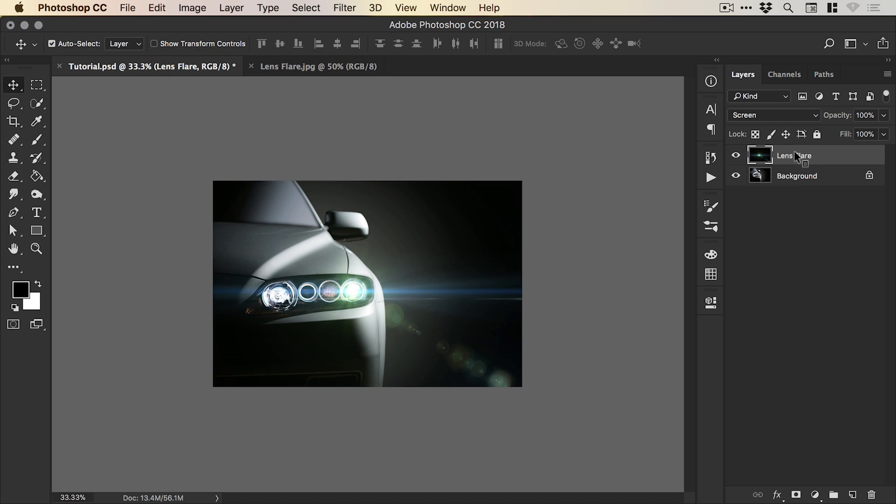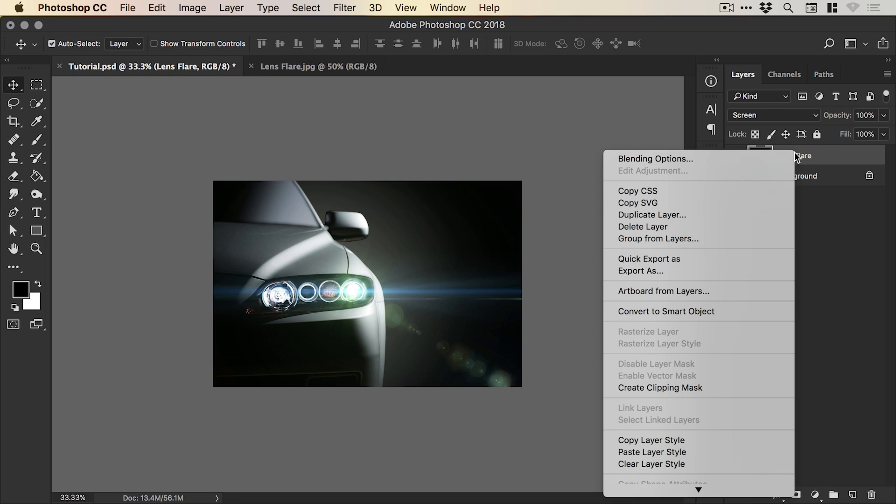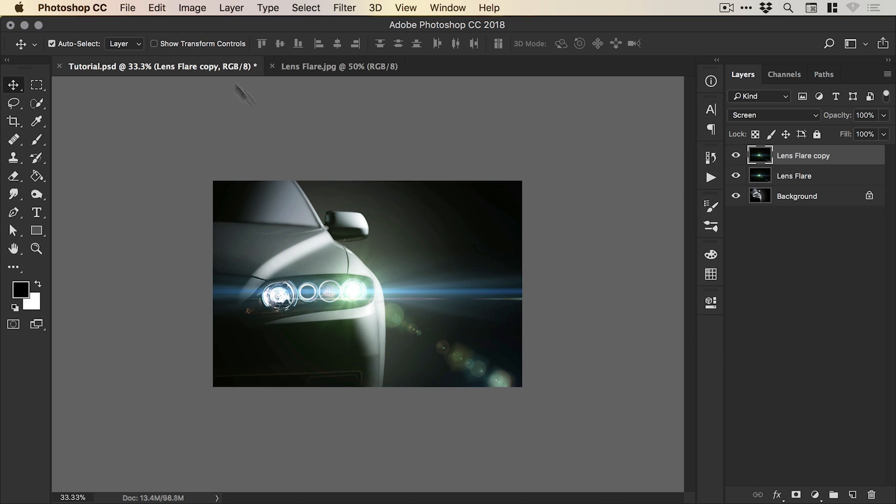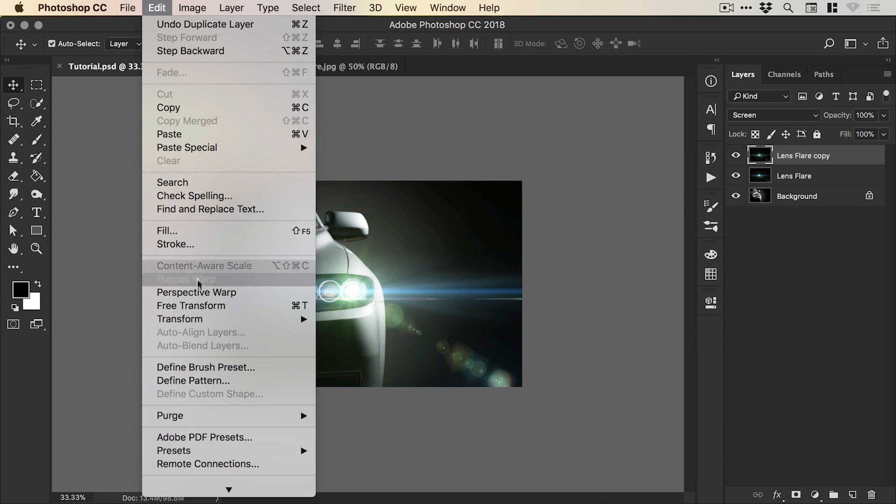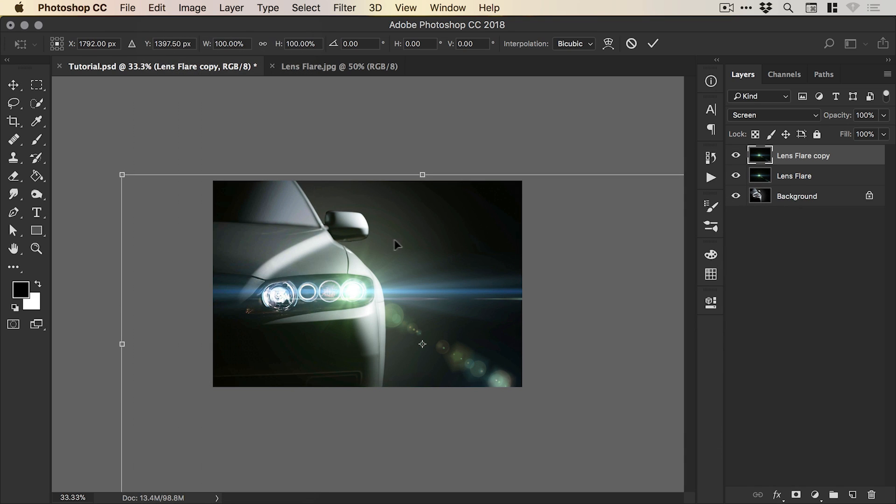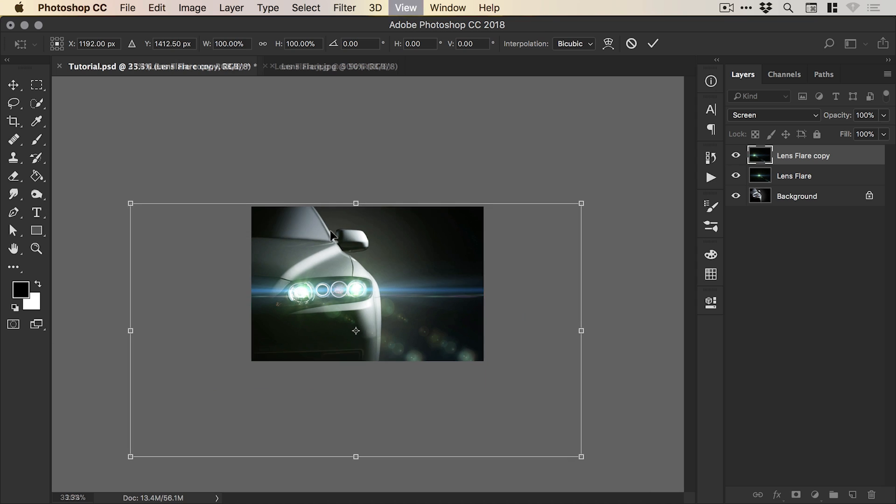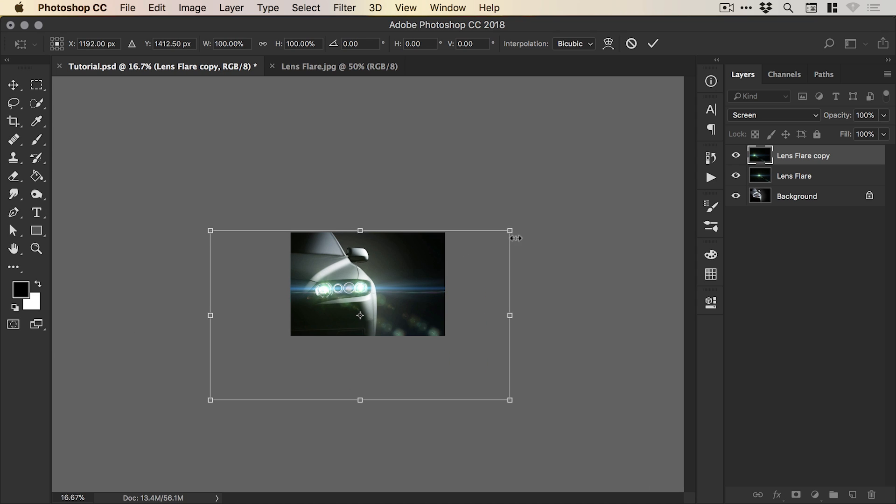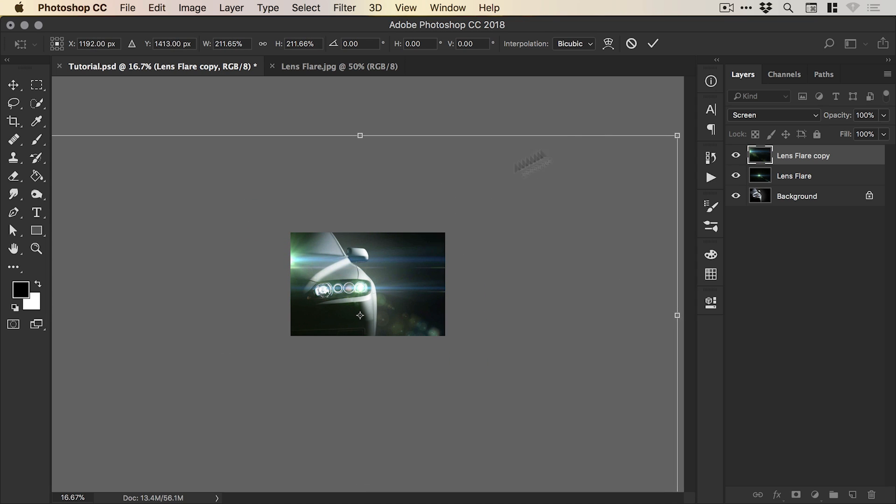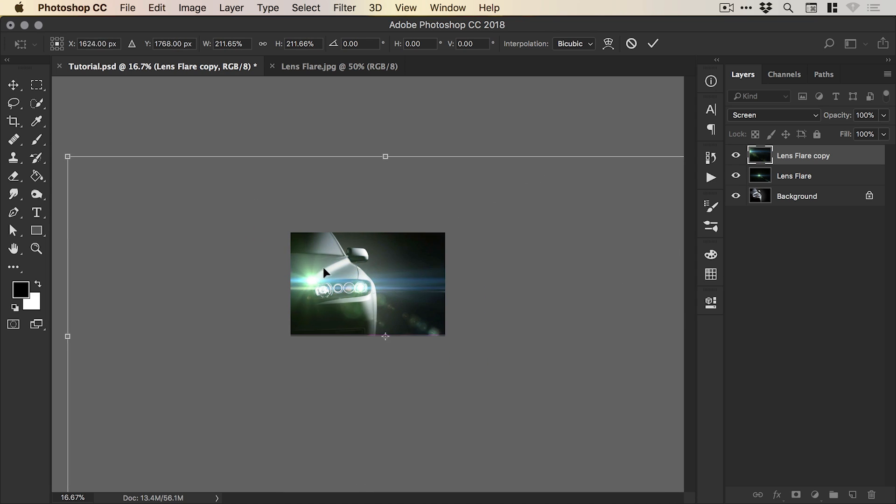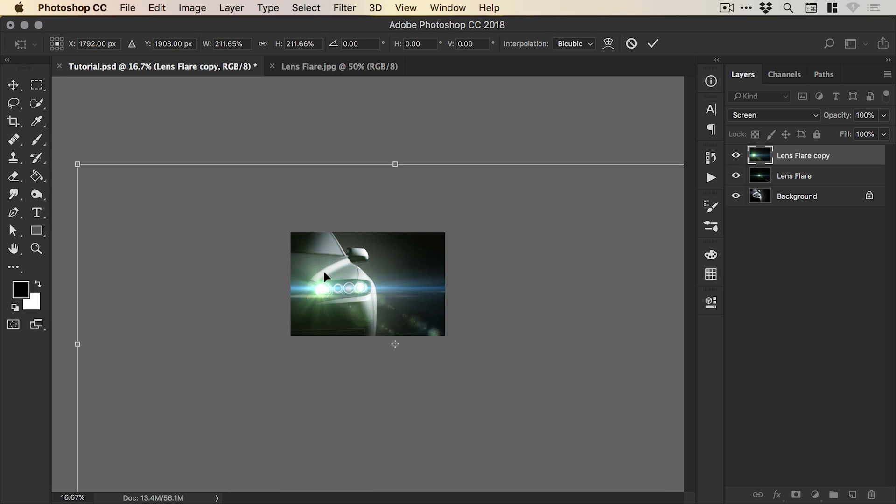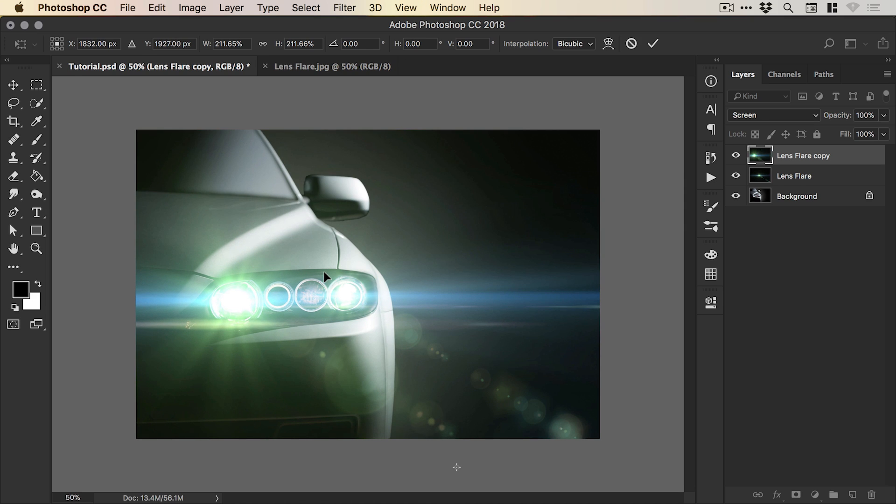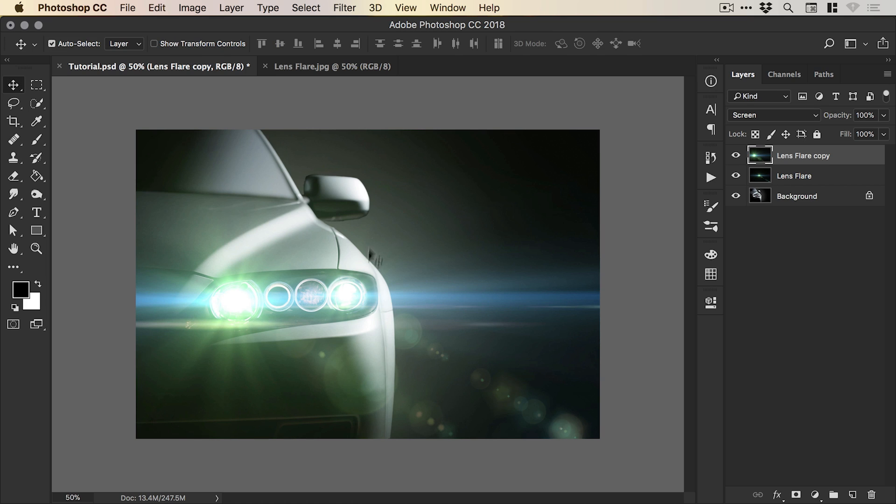And then we're going to right click our lens flare layer and duplicate it. And then go edit, free transform. And this is going to be the main headlight. So we can just adjust the position there. And this one of course is a bit bigger, so we're going to scale this up. And just position that using the mouse or the arrow keys on your keyboard. And again, double click or press return to set that transformation.